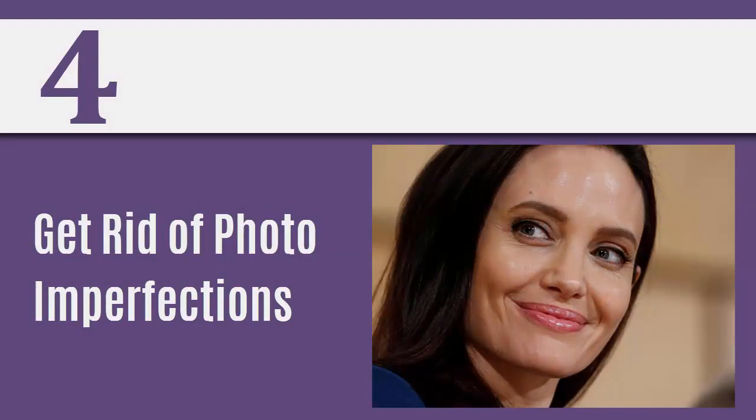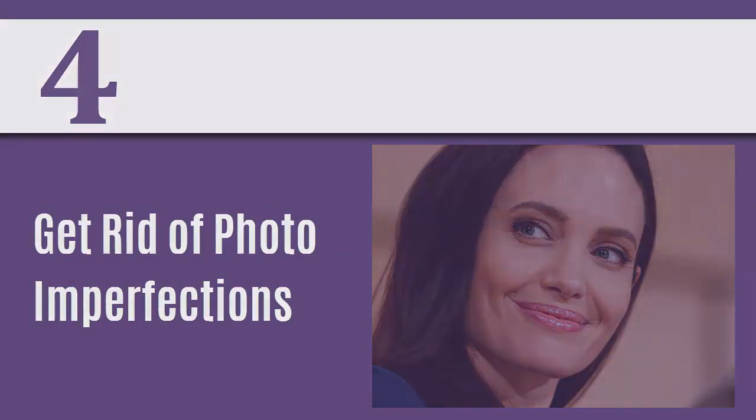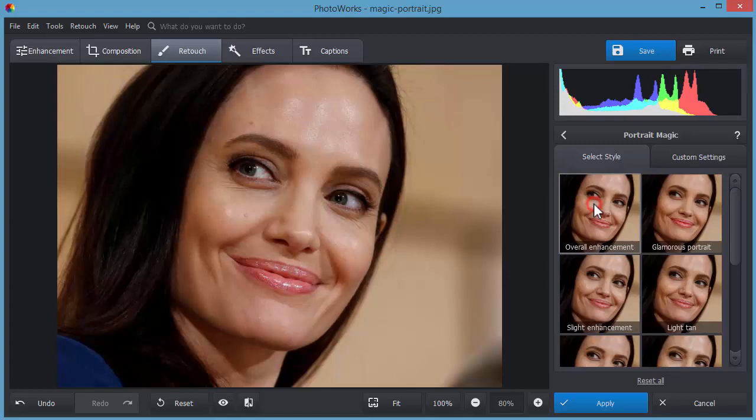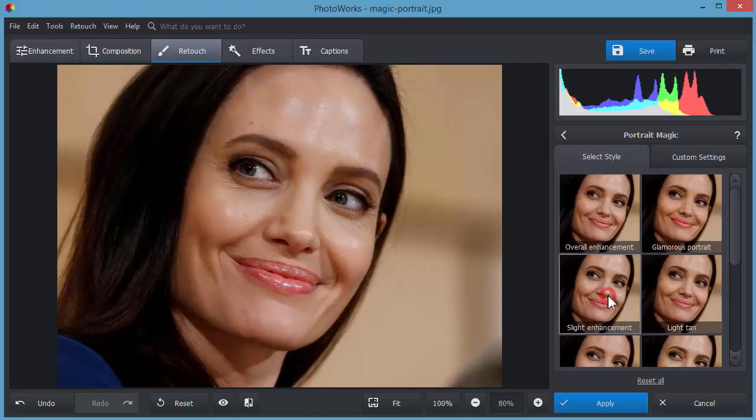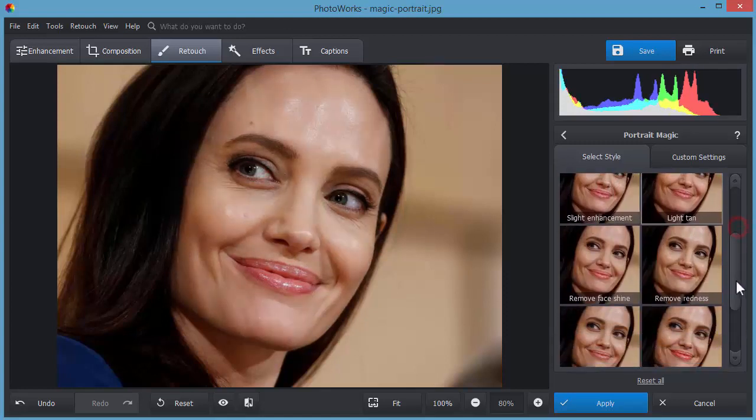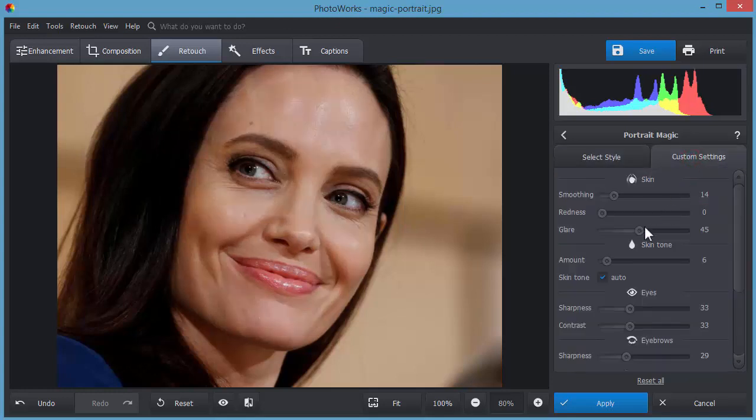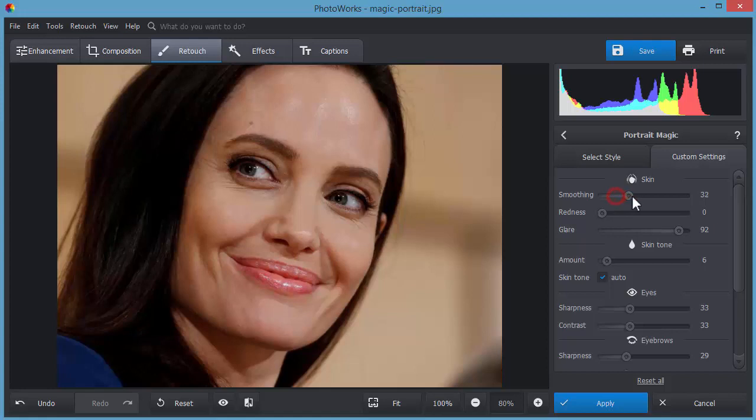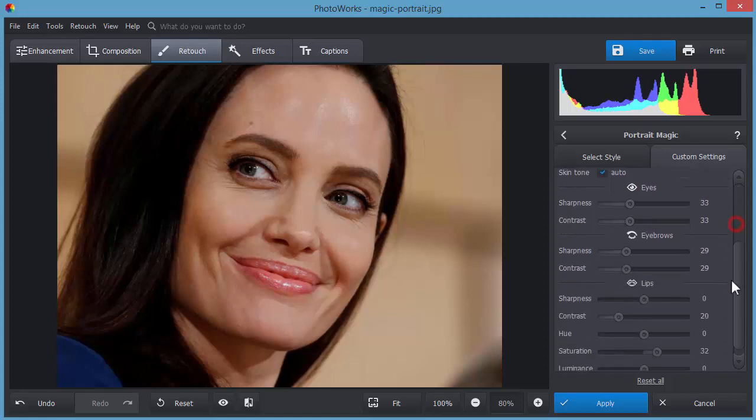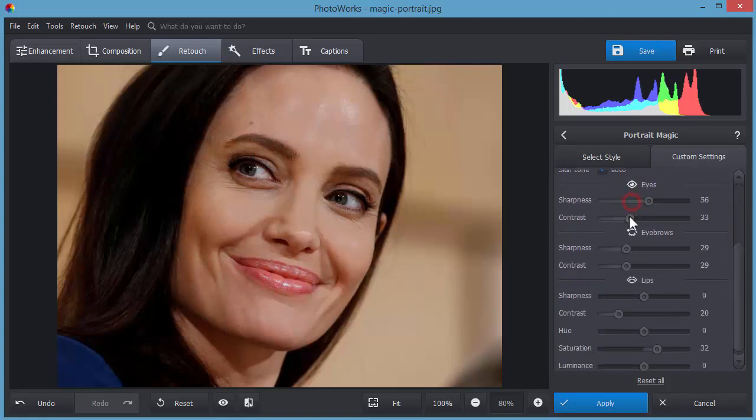The portrait magic tool will help you instantly improve the faces in your portrait shots. Browse through the library of pre-designed styles and try applying them to your photo. If you're still dissatisfied with the result, move to the Custom Settings tab and work with skin, eyes and lips separately.